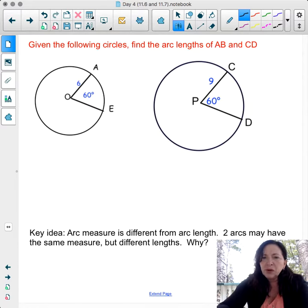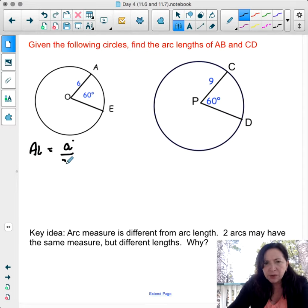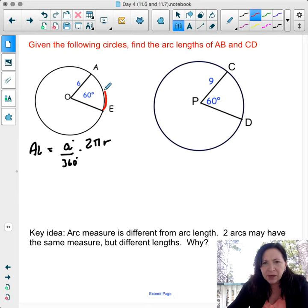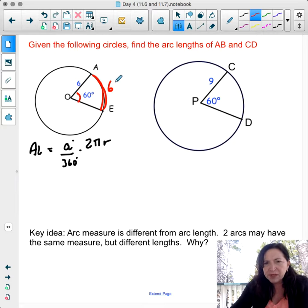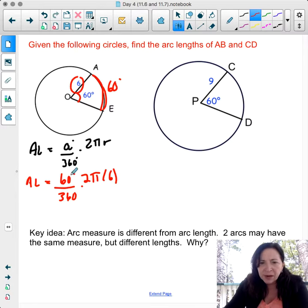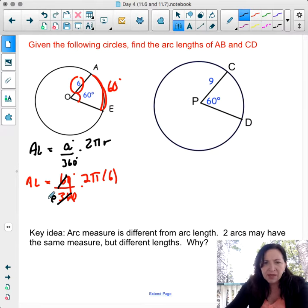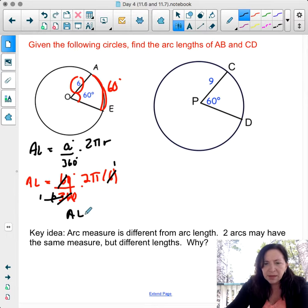Given the following circles, find the arc length. Arc length equals arc degree over 360 degrees times 2πr. For a circle with a 60-degree central angle and radius 6: arc length equals 60 over 360 times 2 times pi times 6. The 6 in the numerator cancels with the 6 in the radius, and 60 over 360 simplifies. What remains is 2pi. So the arc length equals 2π.